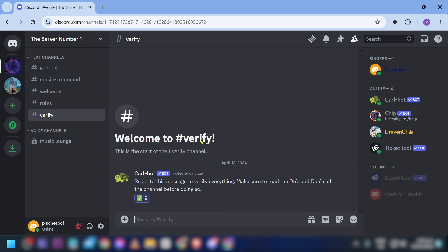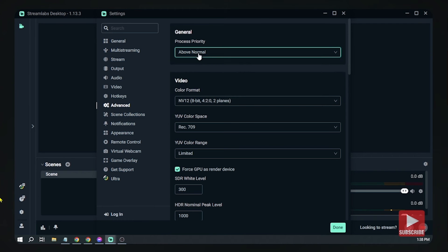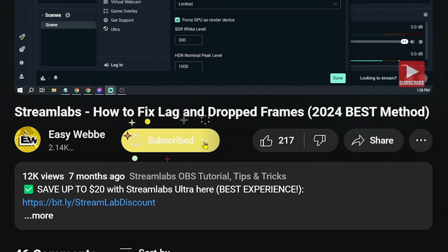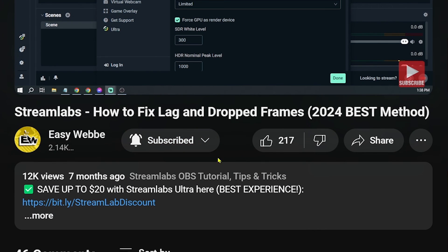And that is how you add verification to your Discord server using Carlbot. As always, please don't forget to subscribe to the channel and leave this video a like if it helped you out.